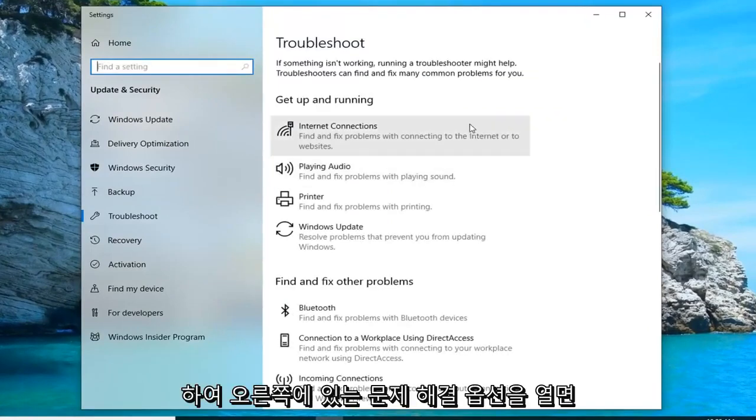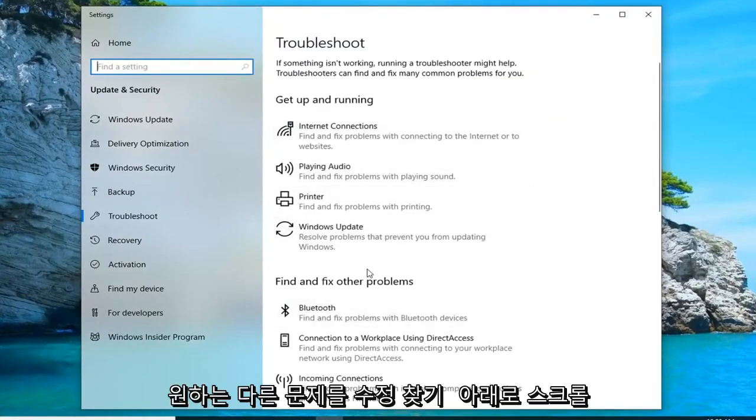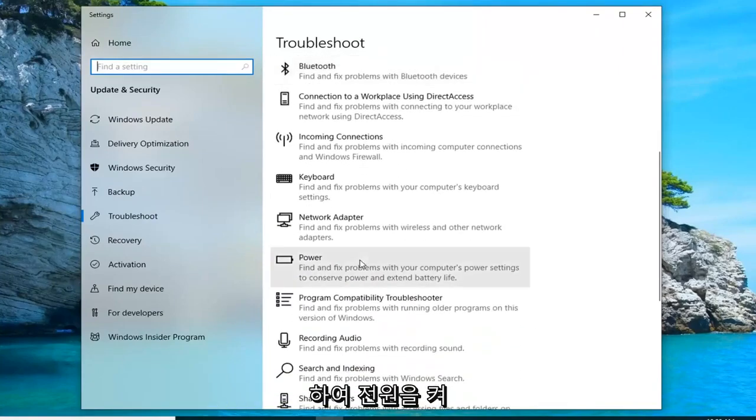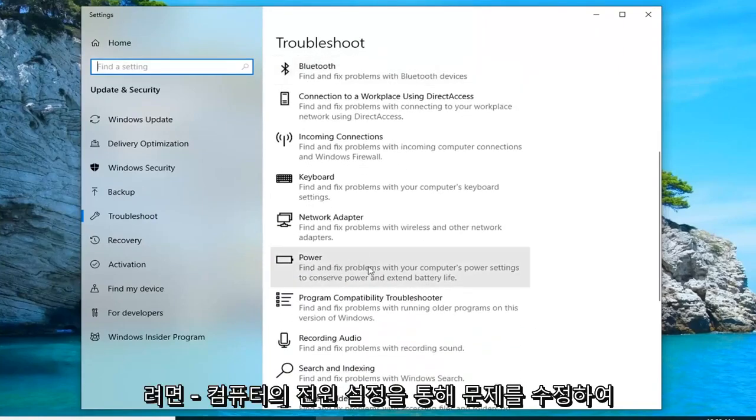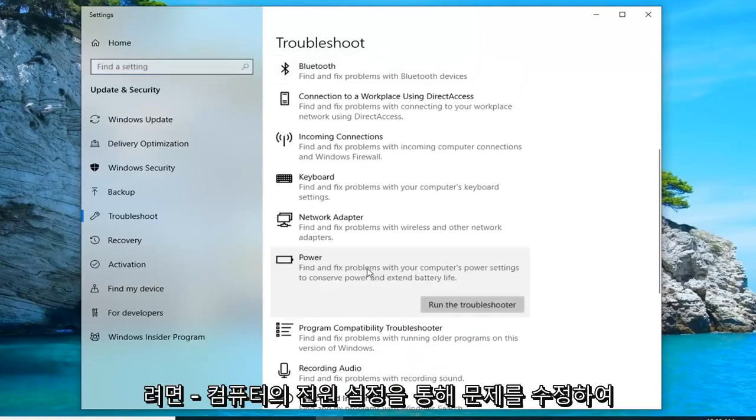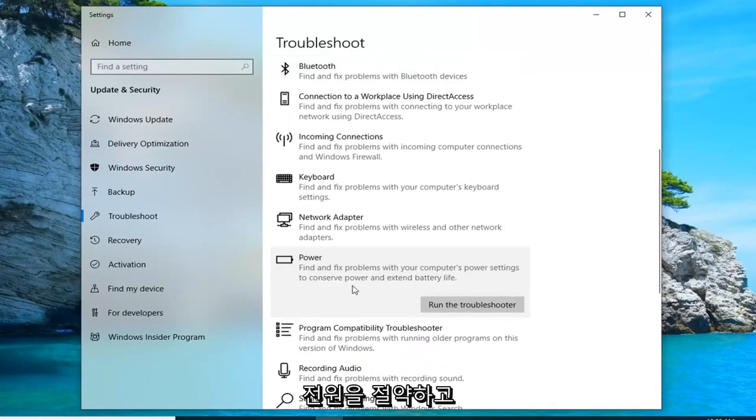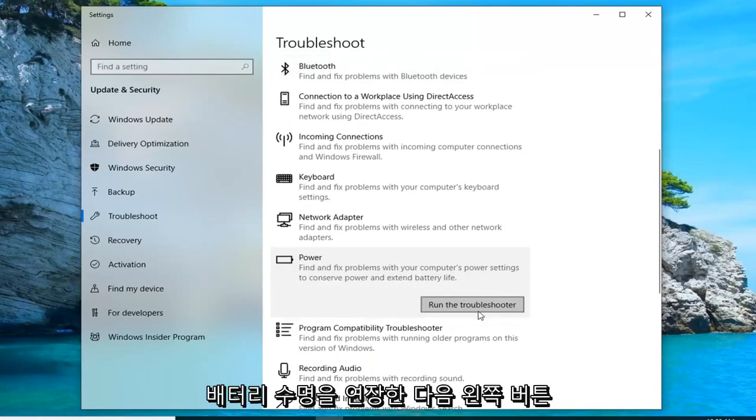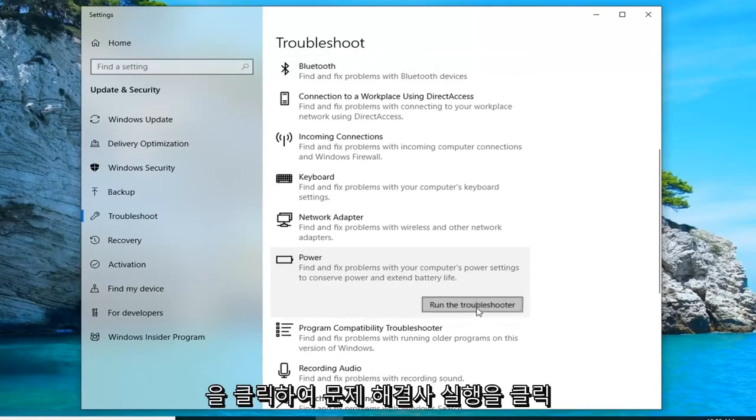On the right side, underneath find and fix other problems, you want to scroll down until you get to power. Find and fix problems with your computer's power settings to conserve power and extend battery life, and then left click on run the troubleshooter.